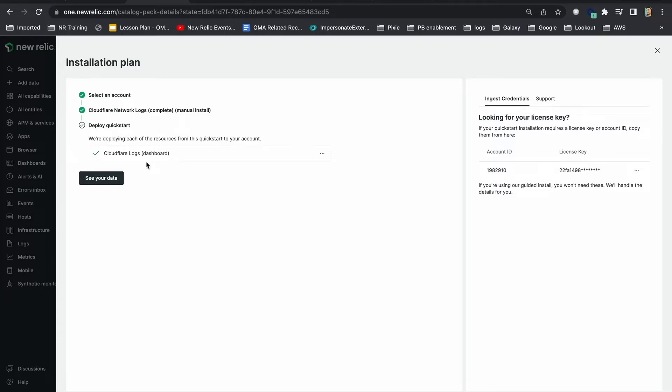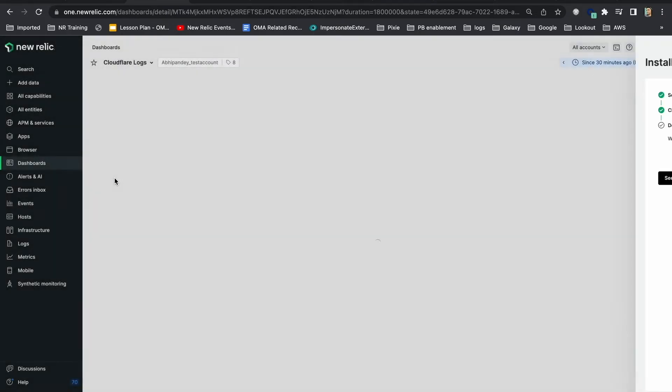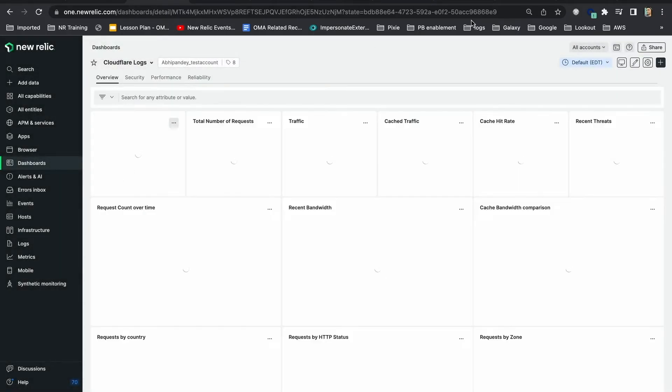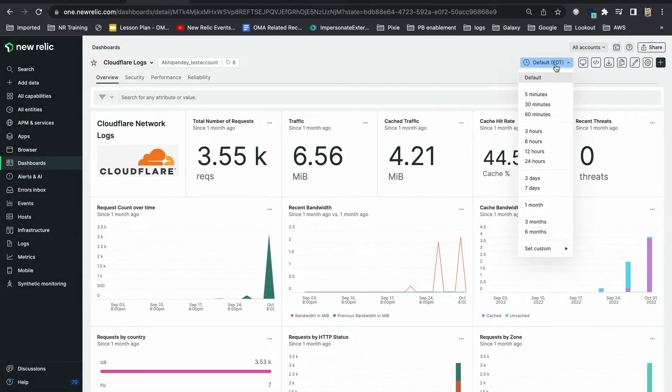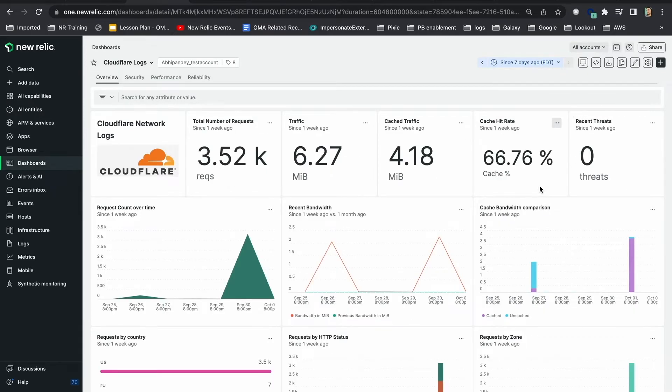Now, I'll click on see your data. Just like that, I now have a dashboard that provides me a detailed view.